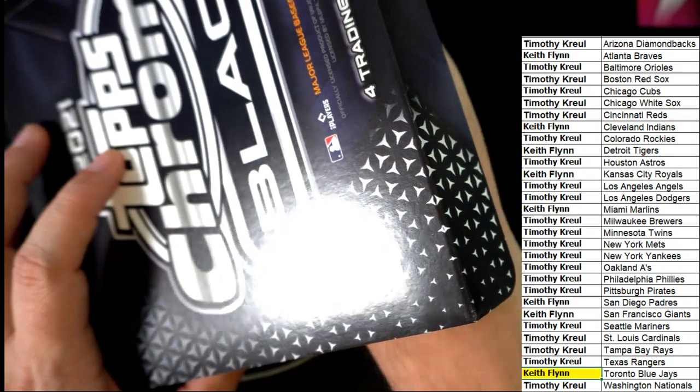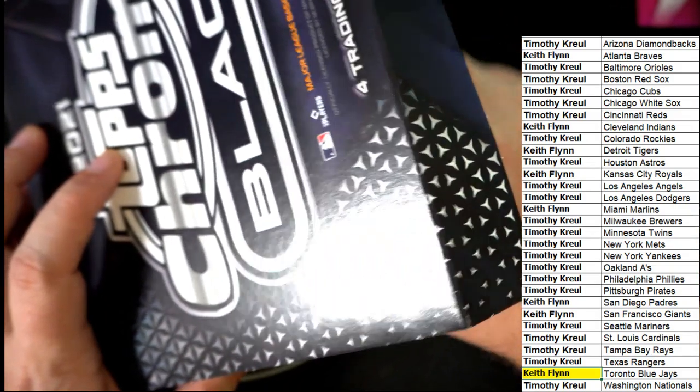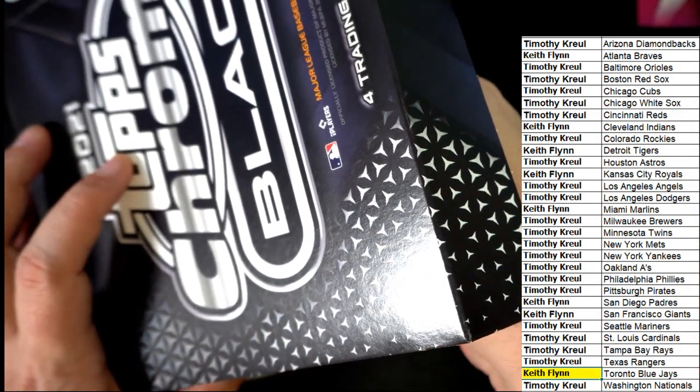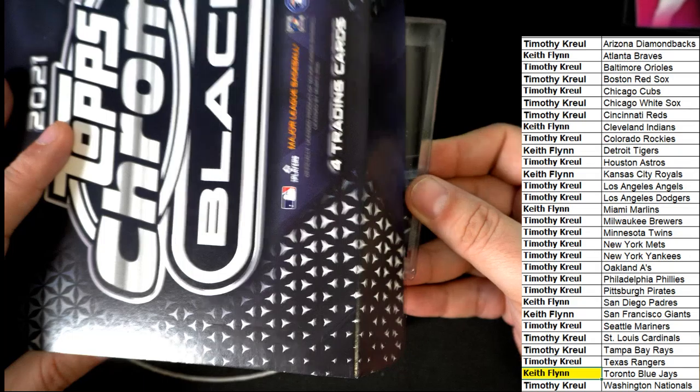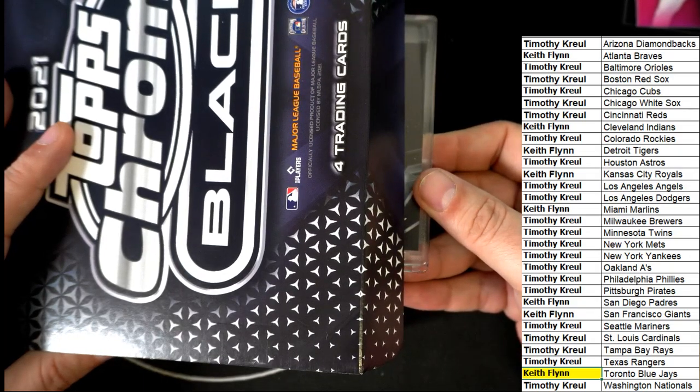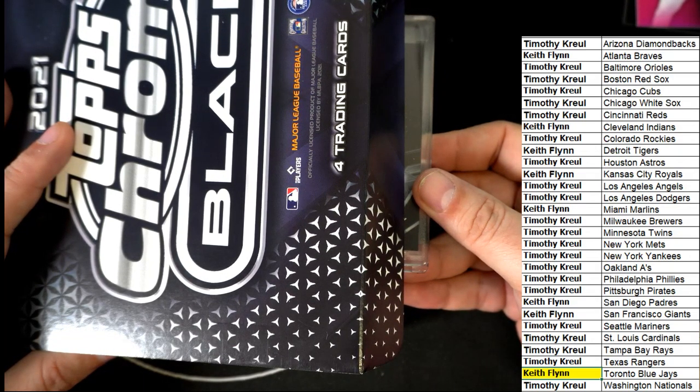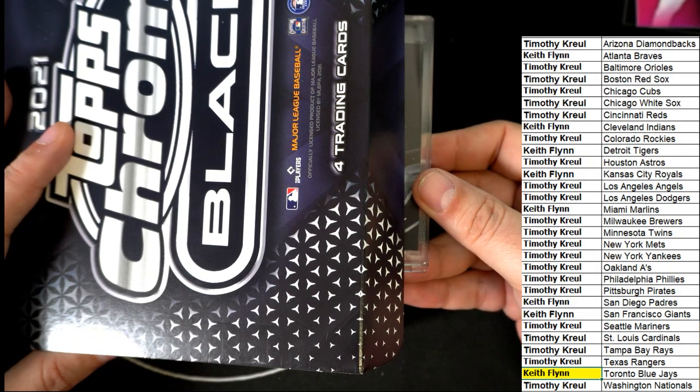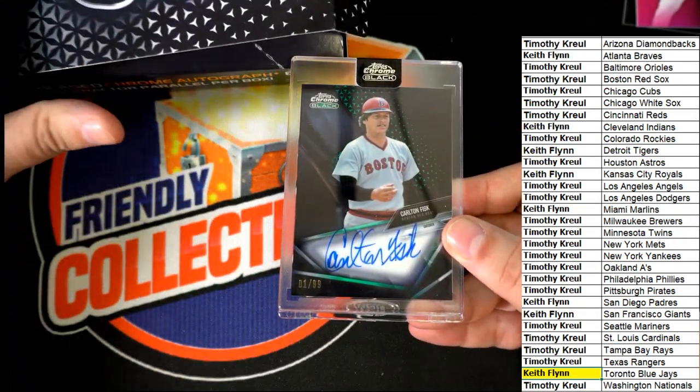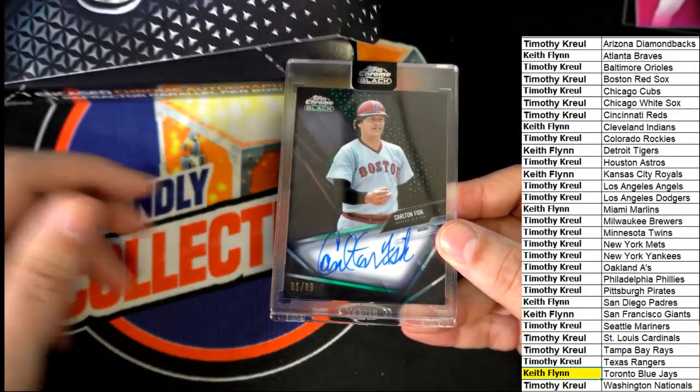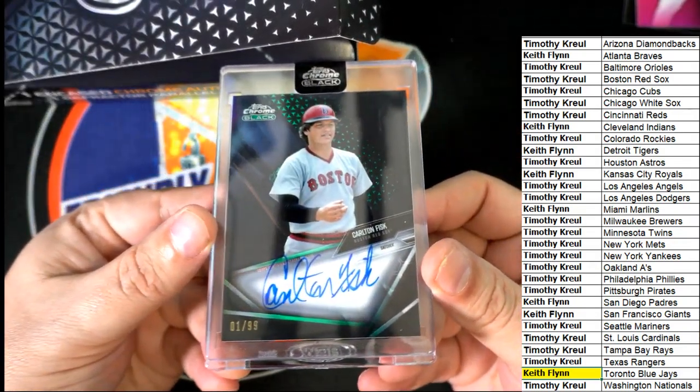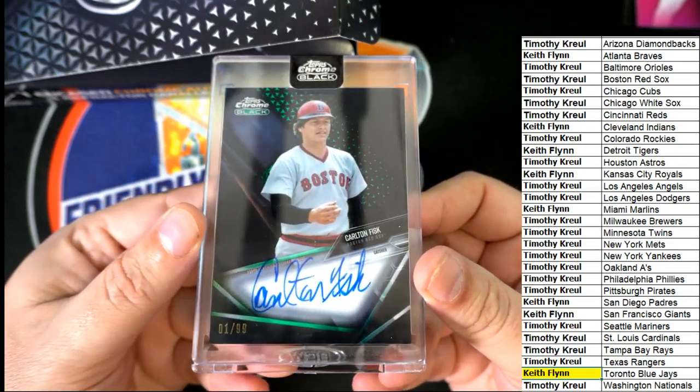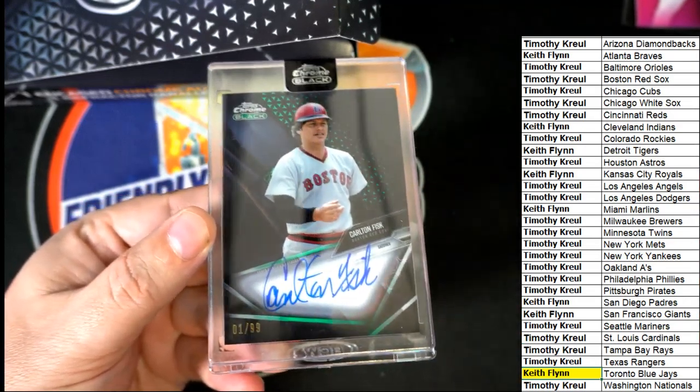And what do we have in Chrome Black? What's it gonna be? In our 111 box. Carl Carlton Fisk. Hall of Famer Red Sox. Nice hit.